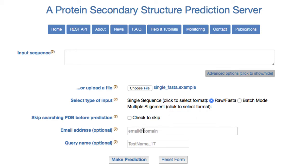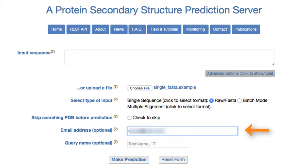If an email address is entered, an email is sent when the prediction is complete. The email will contain a link to all the results, along with a brief summary of the results. This step is optional.